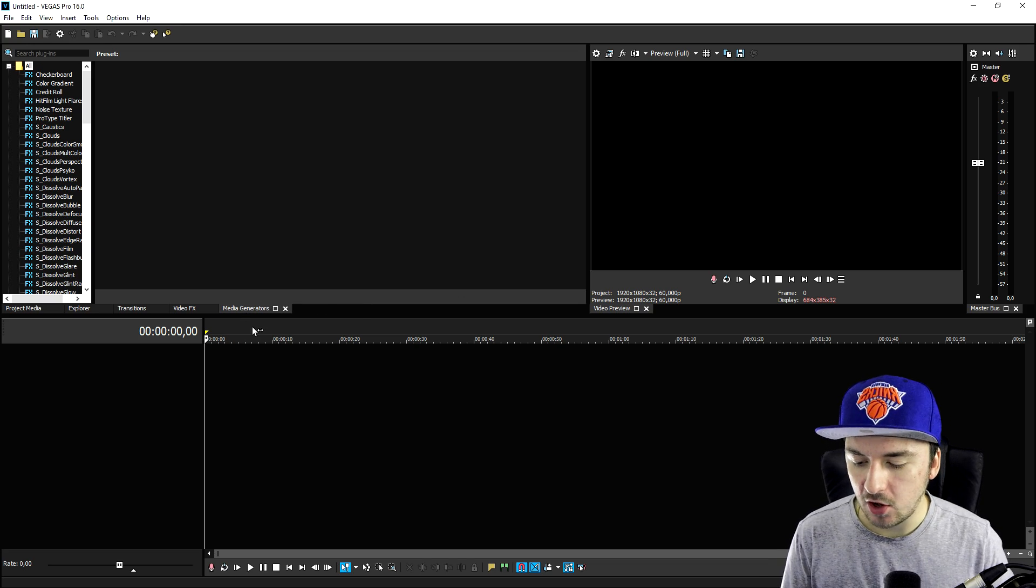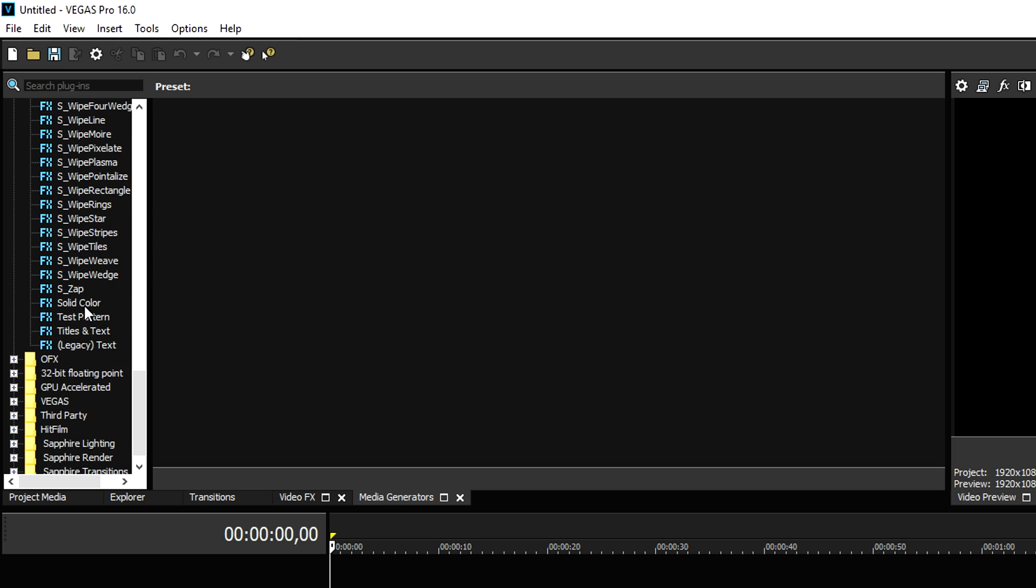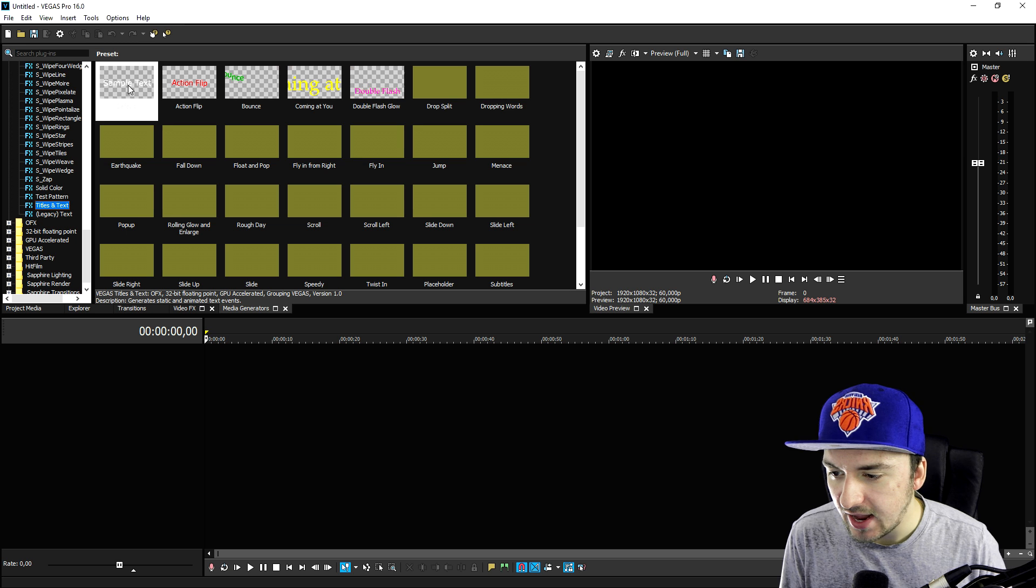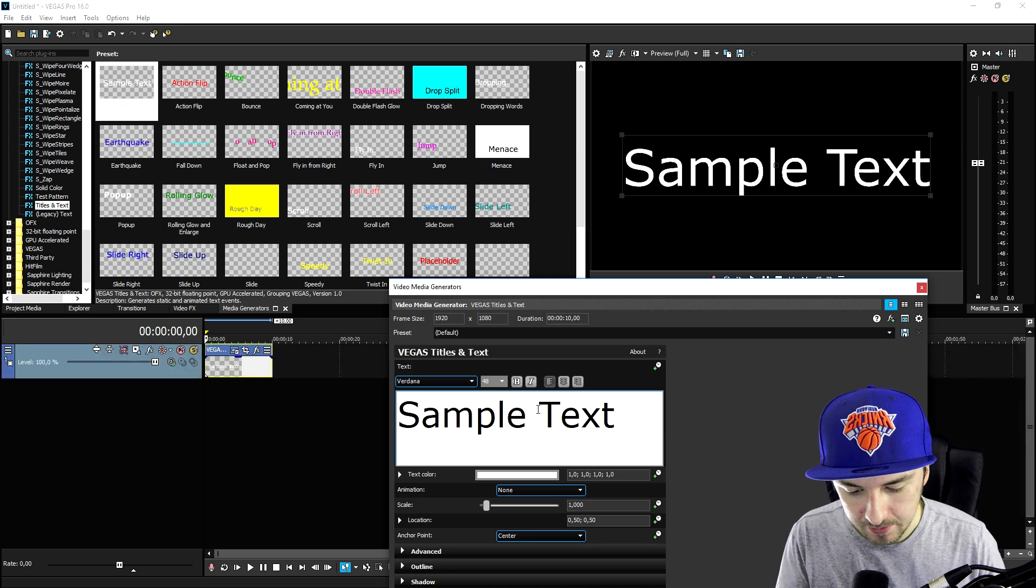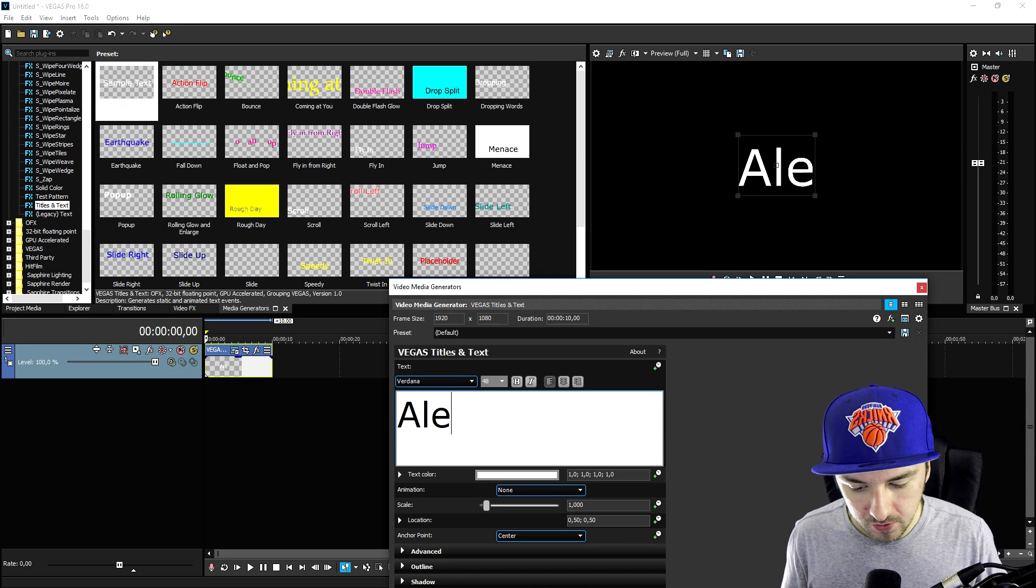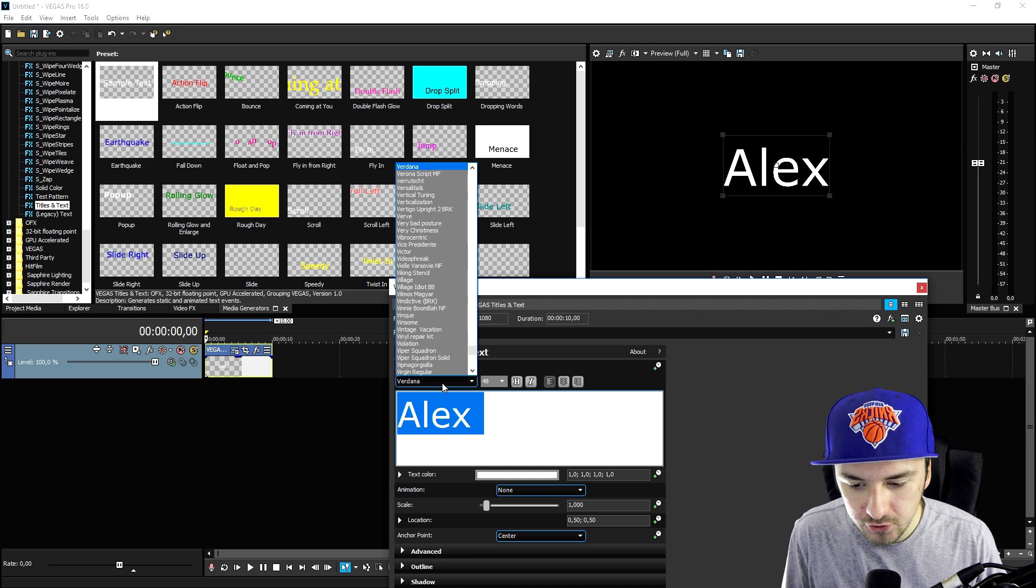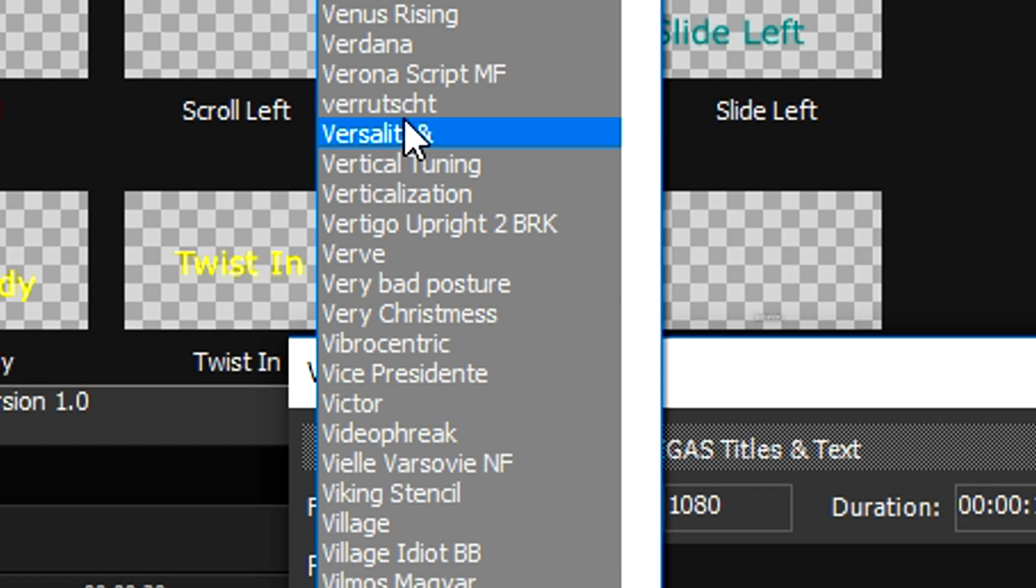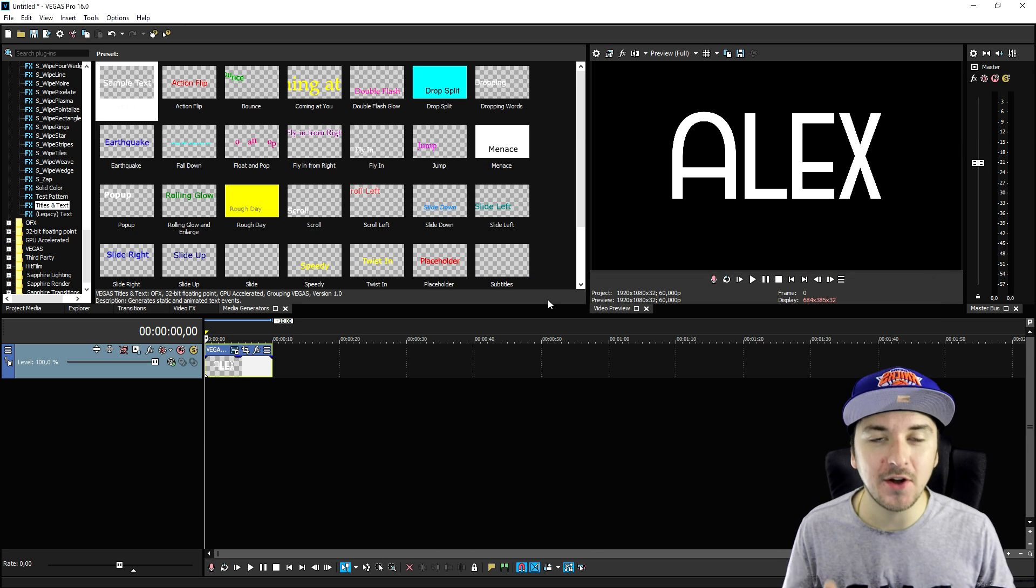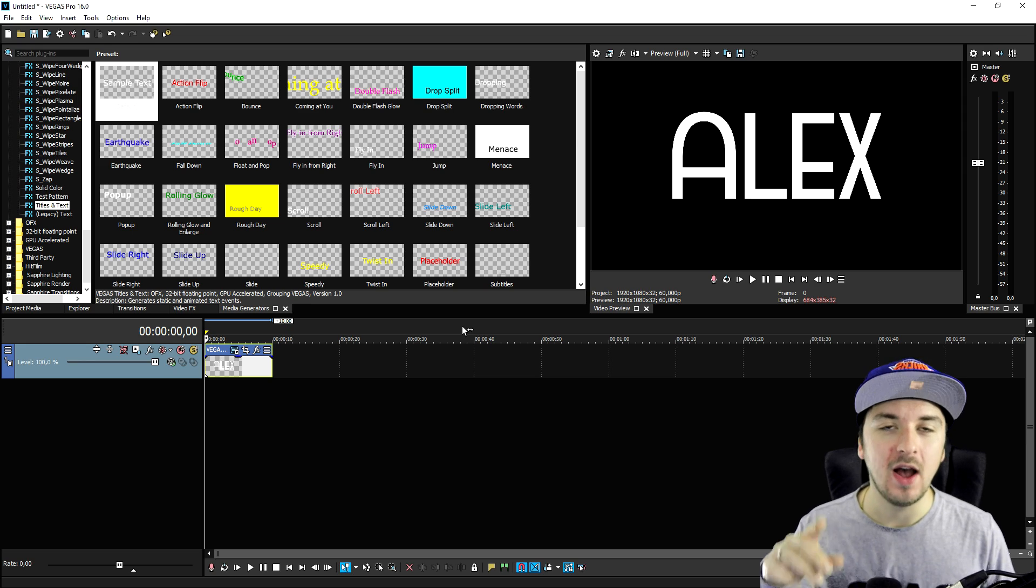Okay, there we go. So we're going to go back to the media generators tab and at the bottom it says titles and text, obviously. And we're going to pick the default one. Now we're going to type in my name again. Then what I'm going to do is I'm going to select everything and I'm going to look for the font I just downloaded. Okay, here is the font we just downloaded and that is how awesome it looks. This is the new font we just installed and that is how you add in custom fonts in Vegas Pro.